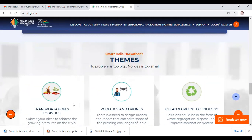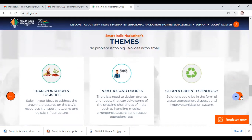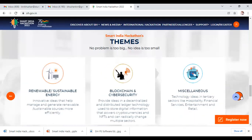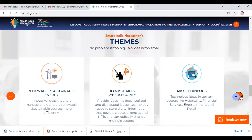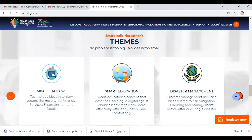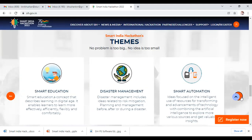This year's themes include transportation and logistics, robotics and drones, clean and green technology, tourism, renewable and sustainable energy technology, blockchain and cybersecurity, and miscellaneous technology areas in tertiary sectors like hospitality, financial services, entertainment, and retail. Smart education describes learning in the digital age, enabling learners to learn more effectively, efficiently, flexibly, and comfortably. Also included are disaster management — covering risk mitigation, planning, and management before and after disasters — and smart automation, focused on intelligent use of resources combining artificial intelligence to explore various sources and gain invaluable insights.